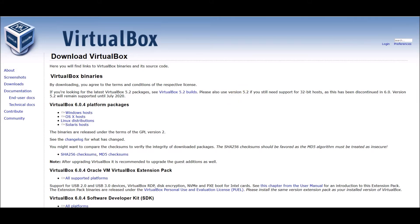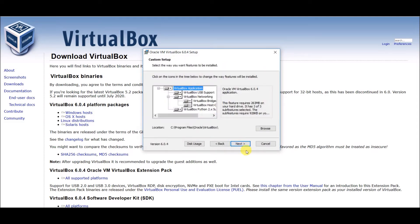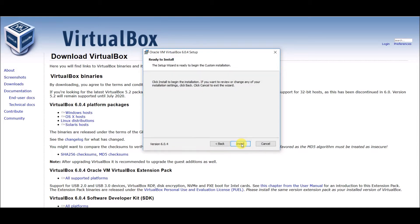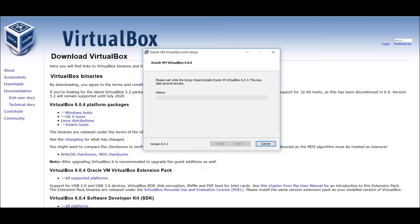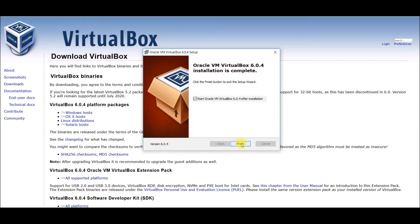Just start the install. It will show 'Preparing to install'. Click Next, then Next again. Within minutes, Oracle VM VirtualBox will be installed. Now it is installed — finish.